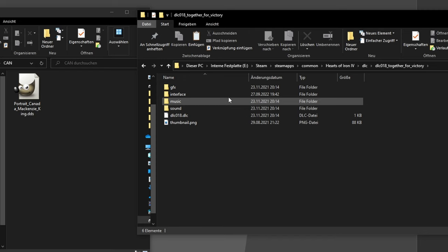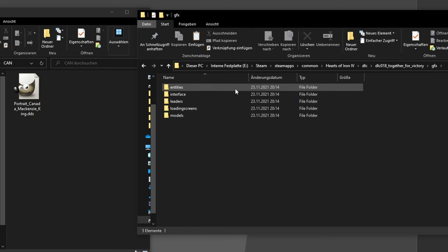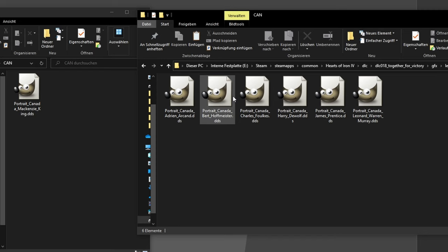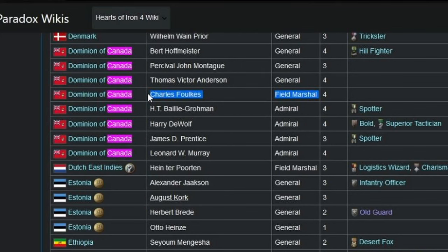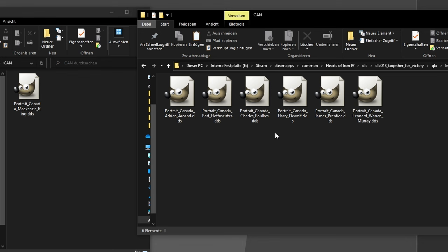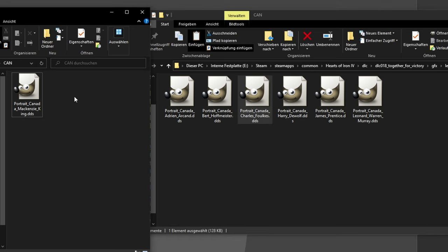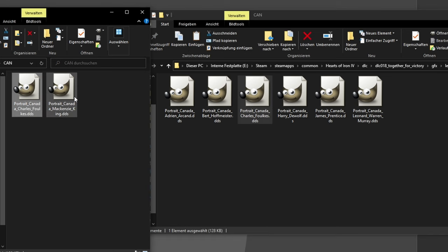So, again, I go down GFX, Leaders, CAN, which we've already created earlier anyway, and then check which one of them is Field Marshal. So I'll go back to the Paradox Wiki, where all of them are listed. In this case, it's Charles.